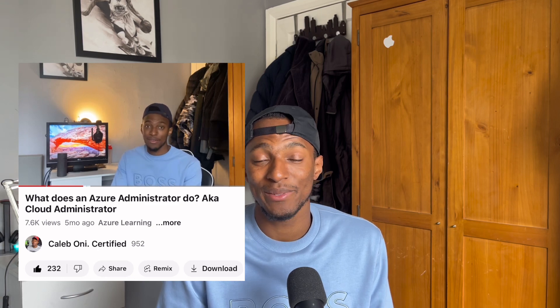What's up guys, welcome to another video. This video is going to be about how I quit my role as an Azure administrator. I'm going to be explaining a lot more about why - the 'What does an Azure administrator do?' video is the most popular video on my channel, and I don't currently work in that role anymore.